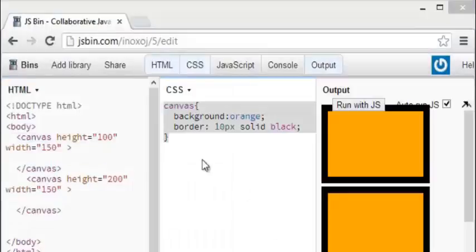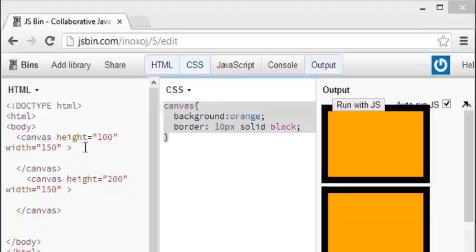Welcome back, everybody. Alright, so I've shown you how to use the style points within CSS here.